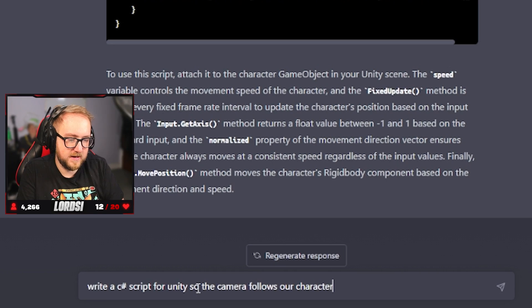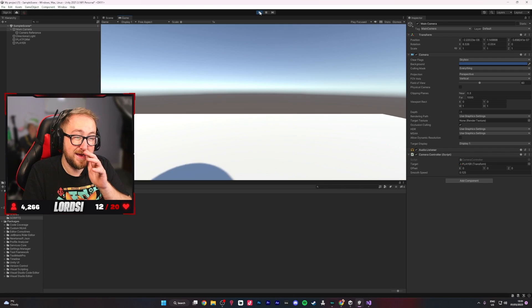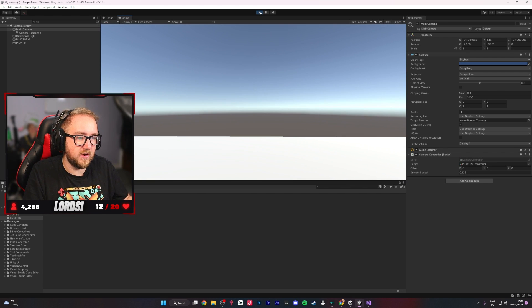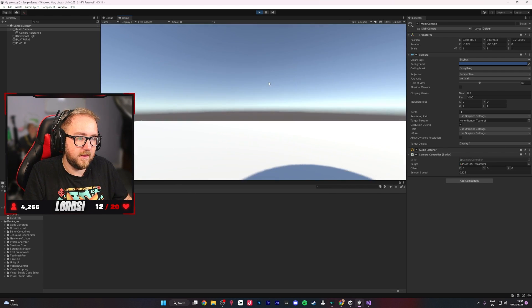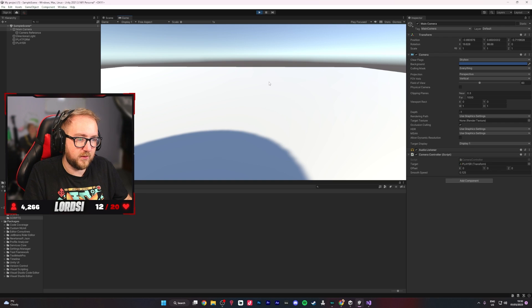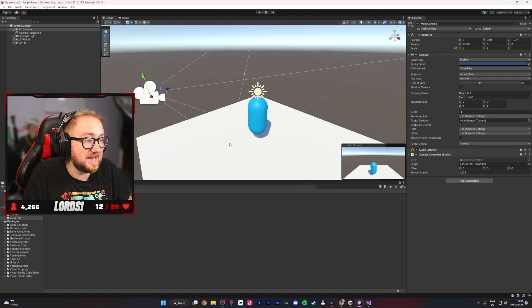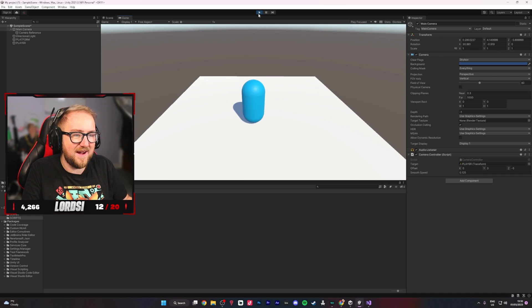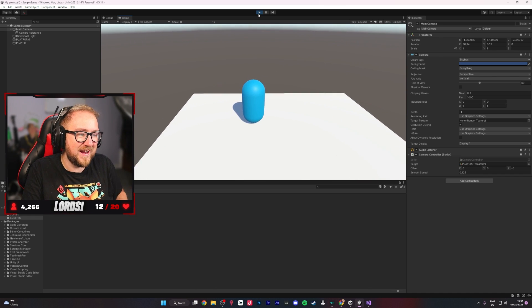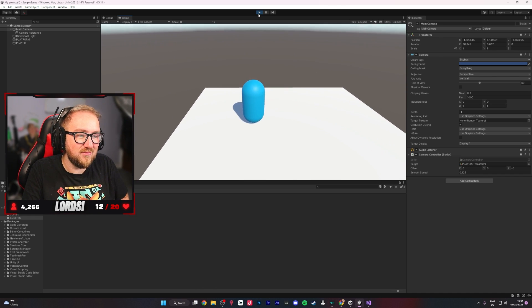My next task was to ask it if it could create a script that would allow the camera to follow the player. It kind of worked — we click play, we've got some movement but we've fallen over. It's a start, it is working. I just had to adjust some things here and there, like some public variables it provided. There we go — we have a working camera follow.